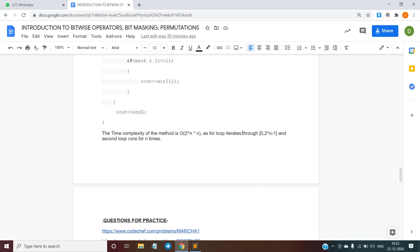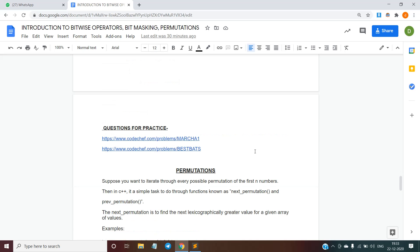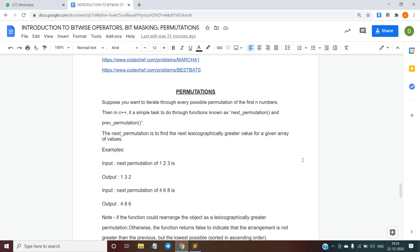The first loop iterates from 0 to 2^n − 1 and the second loop runs n times. I hope you have understood the basic concept behind bit masking. Here are some practice questions you can work on later. The last topic I will discuss today is permutations.